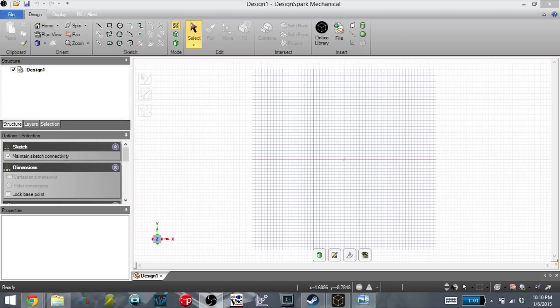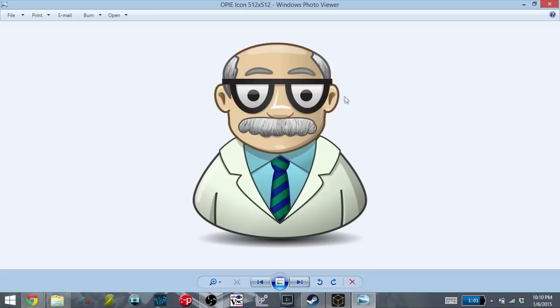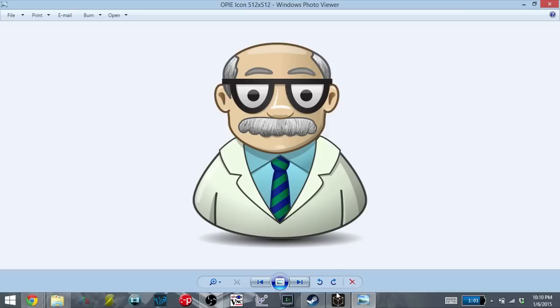To do that, I'm going to outline the mascot of my company using DesignSpark Mechanical, and I'm going to use that to make the cookie cutters. So let's get started.